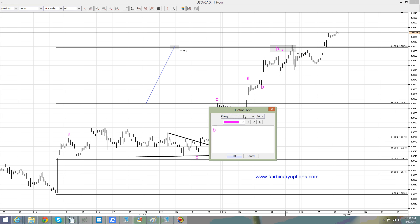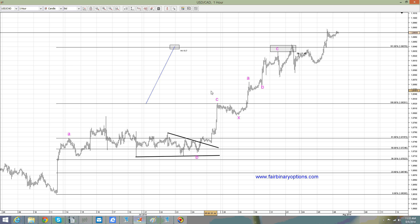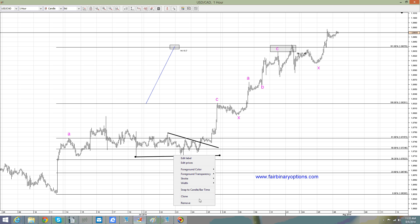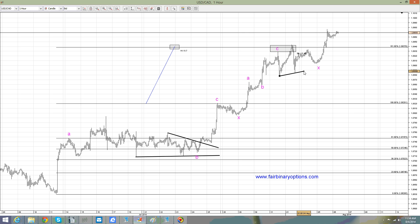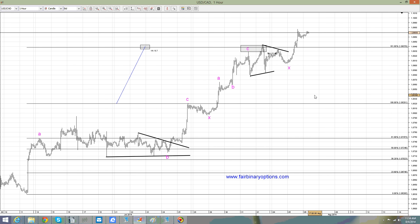So we are now in the first correction, the X wave, the second correction that goes 61.8%, and then another X wave. But this first X wave took the form of probably a flat. This second X wave takes the form of another contracting triangle — so it goes A, B, C, D, E and pops higher. So another corrective wave here for the X wave.